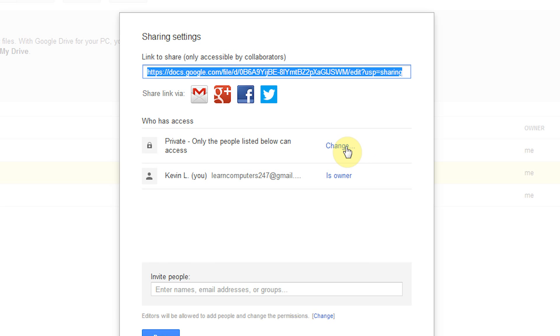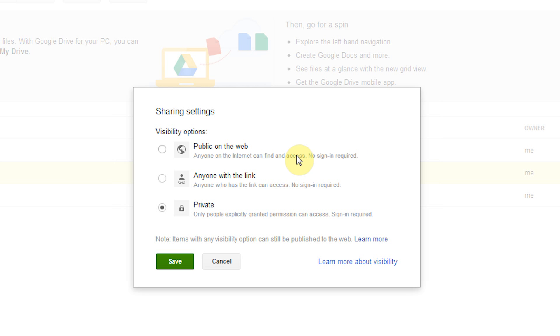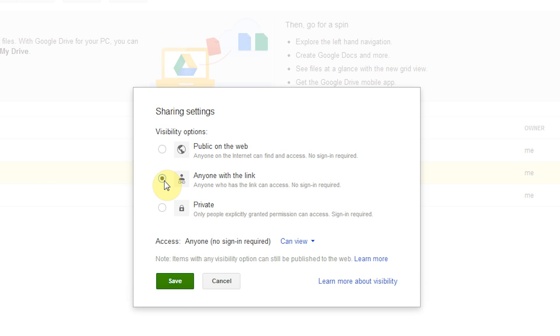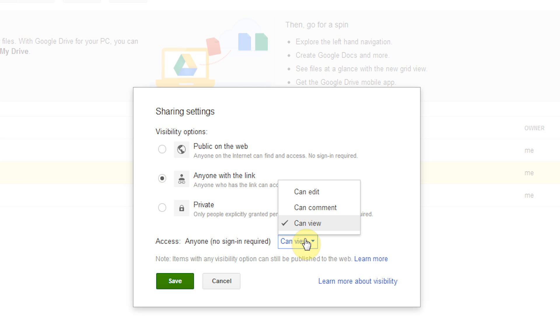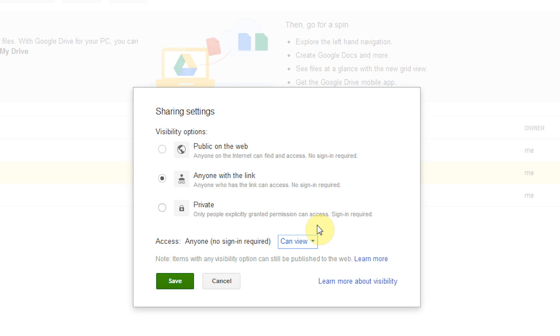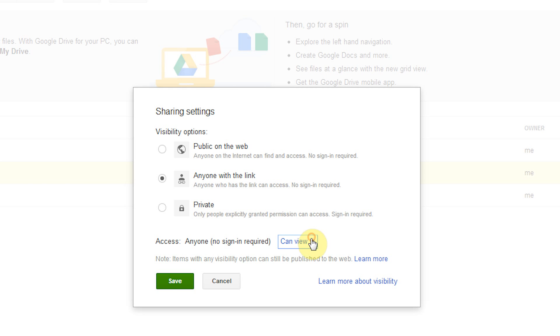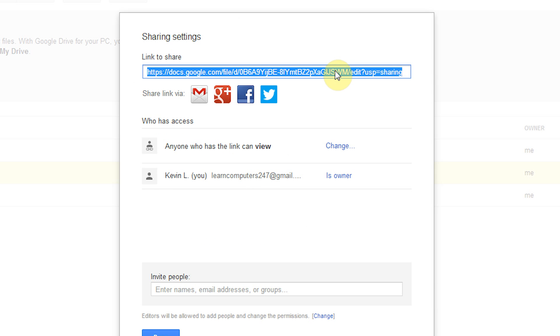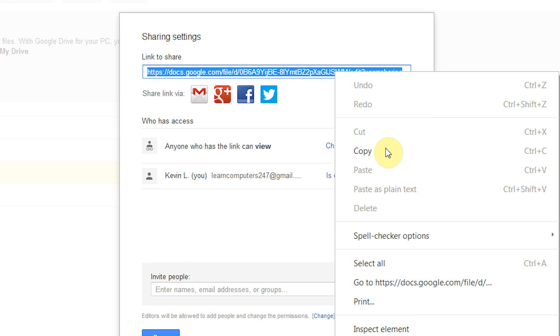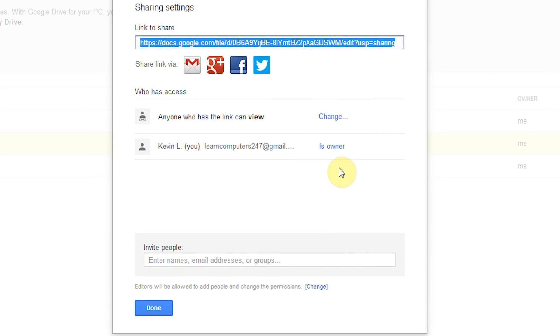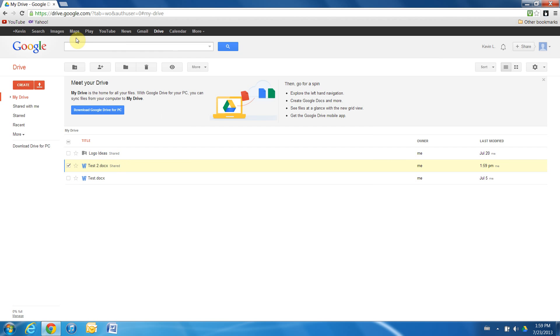What we're going to do is change this access so that anyone with the link can view it. But you can also choose that it can be public on the web to where anyone can view it. For this tutorial we're going to use anyone with the link. Now you can also change what they're able to do, whether they can view it or edit it or comment on it. We're going to leave it as can view. We're going to click okay, and now we're going to copy our link and click done.